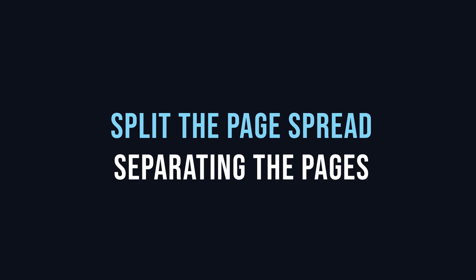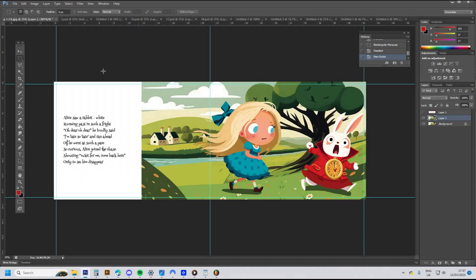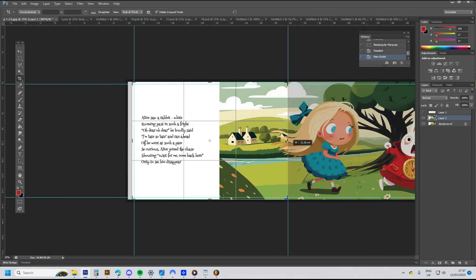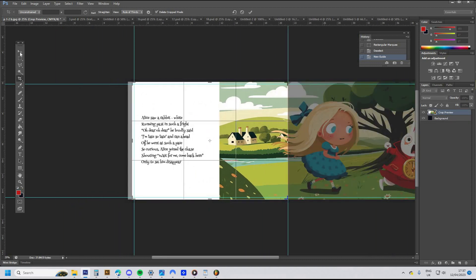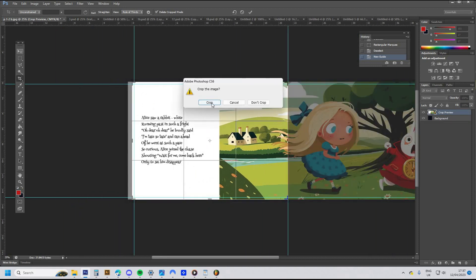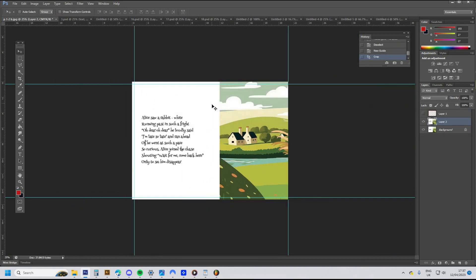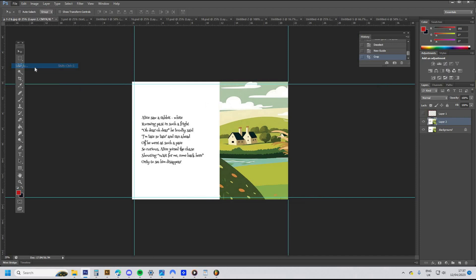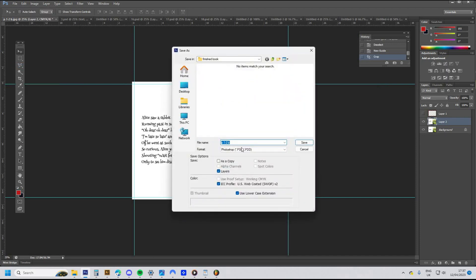The next step is to separate the double page spread into two single pages. Select the crop tool in the tools menu and drag the right side to the centre guide, then go to File > Save. Save it as a JPEG and call it page one.